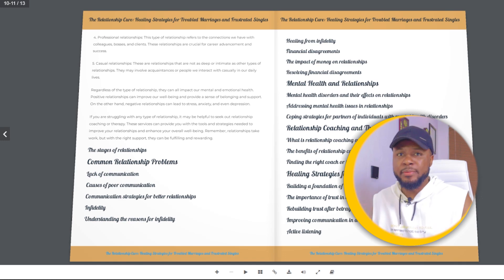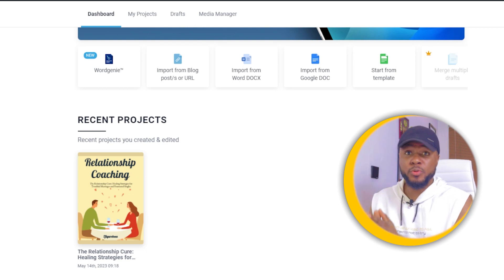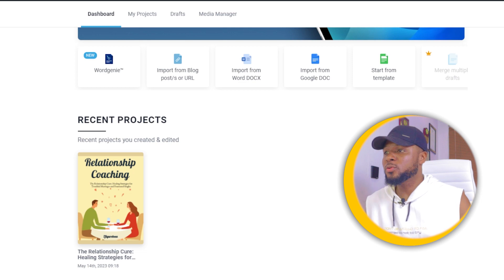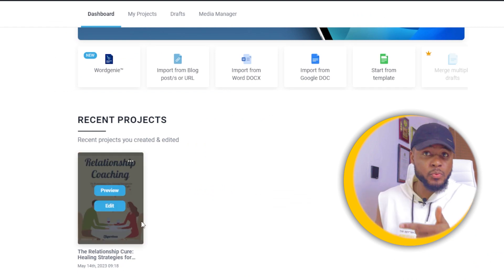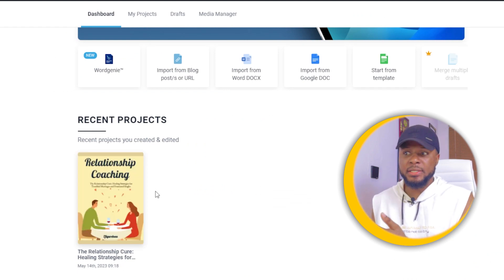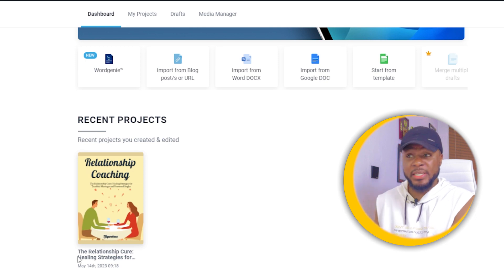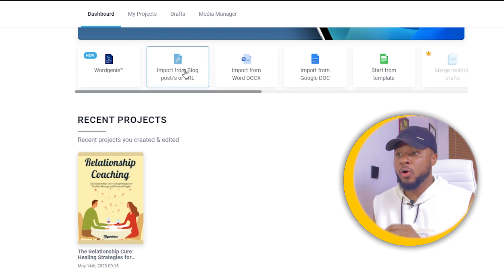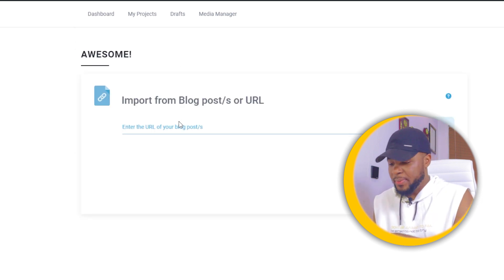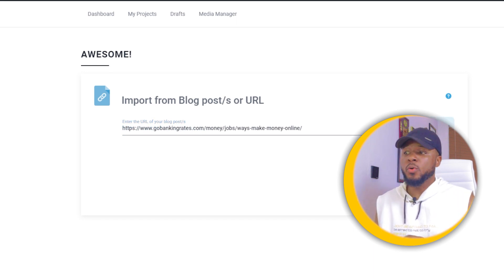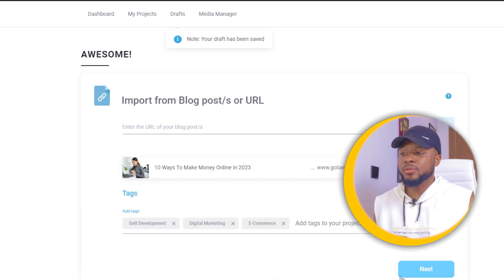To get started, go over to your blog and copy the link to the blog post you want to convert to an ebook. Come over to the platform — you can see the book we previously wrote is saved here permanently, so you can always make edits. Now click on 'Import from Blog Posts or URL,' enter the blog post link you copied, click 'Fetch,' and it will fetch the blog post. Then add your tags like we did before.